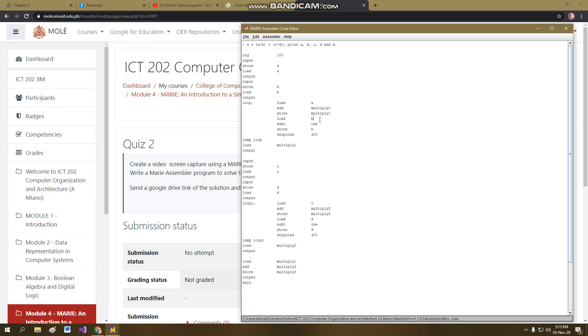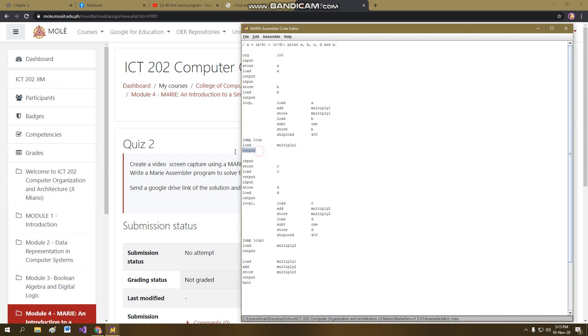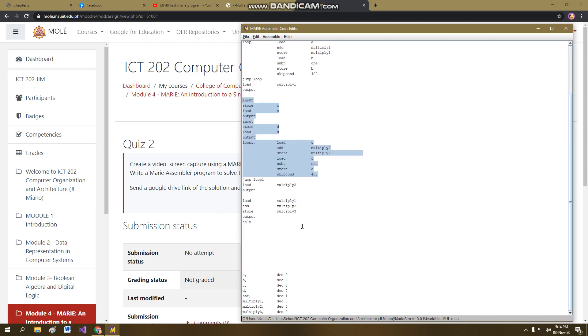And then, until then, the 3 becomes 0, because it will be subtracted by 1 each time. And then skip count will detect that accumulator becomes 0, and then it will skip this instruction and it will go here. And then the output will be projected in the MARIE simulator. Same goes for C, same instruction, same procedure, nothing is weird.